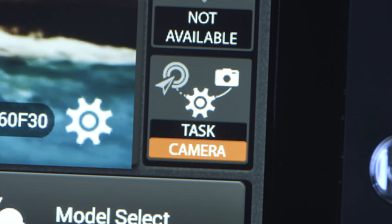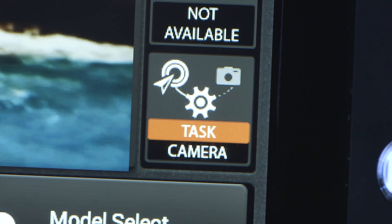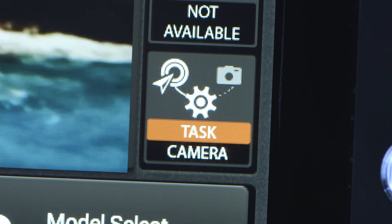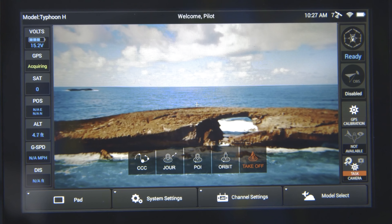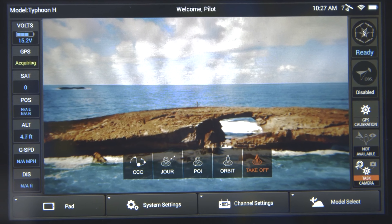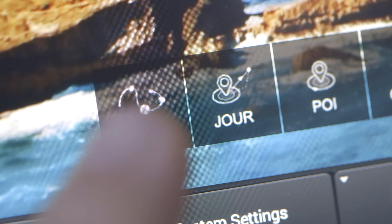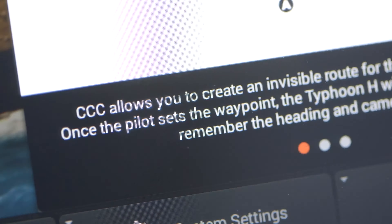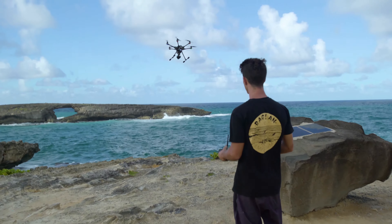Next, tap the task camera icon to select task. Then you will see five functions displayed on the screen. Tap curved cable cam to enter the curved cable cam function.